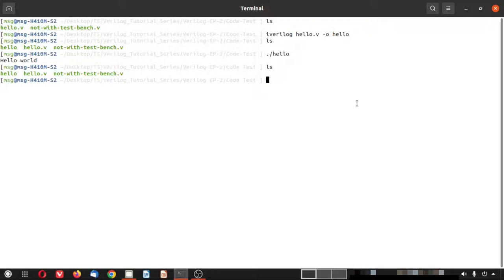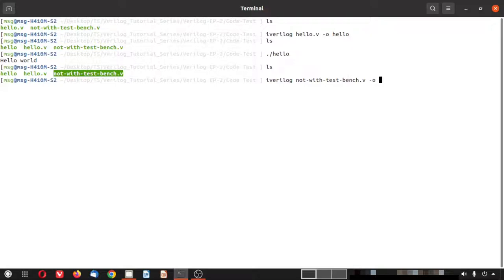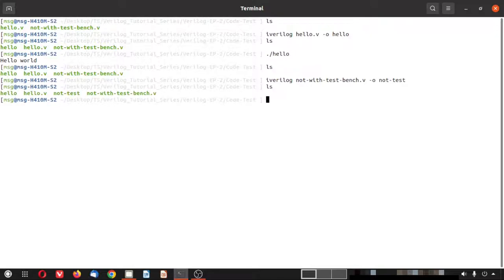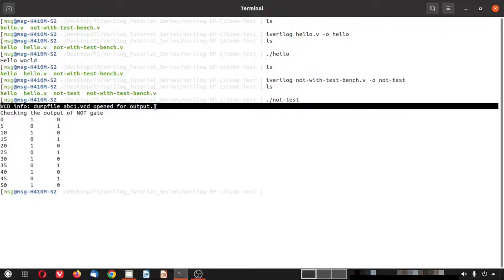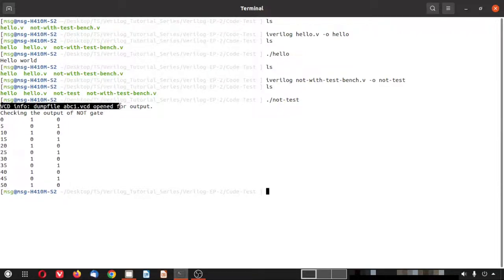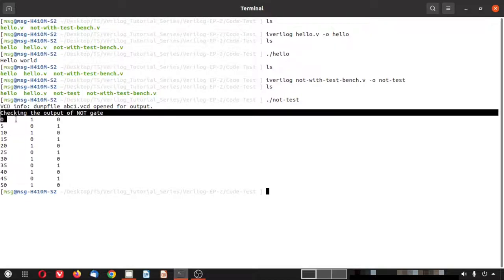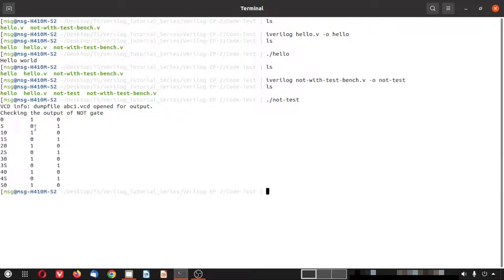Now let me move on to the not gate with testbench. I run iVerilog not_with_testbench.v with the output flag set to not_test. Once executed, an object dump is created. Running it shows the VCD info dump file abc1.vcd opened for output, and the print commands from $monitor have executed.